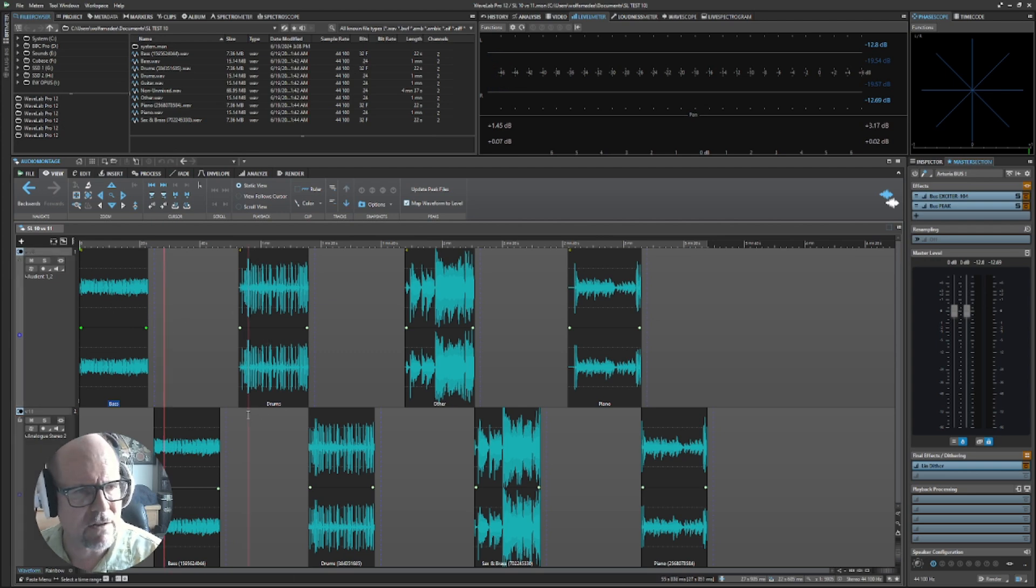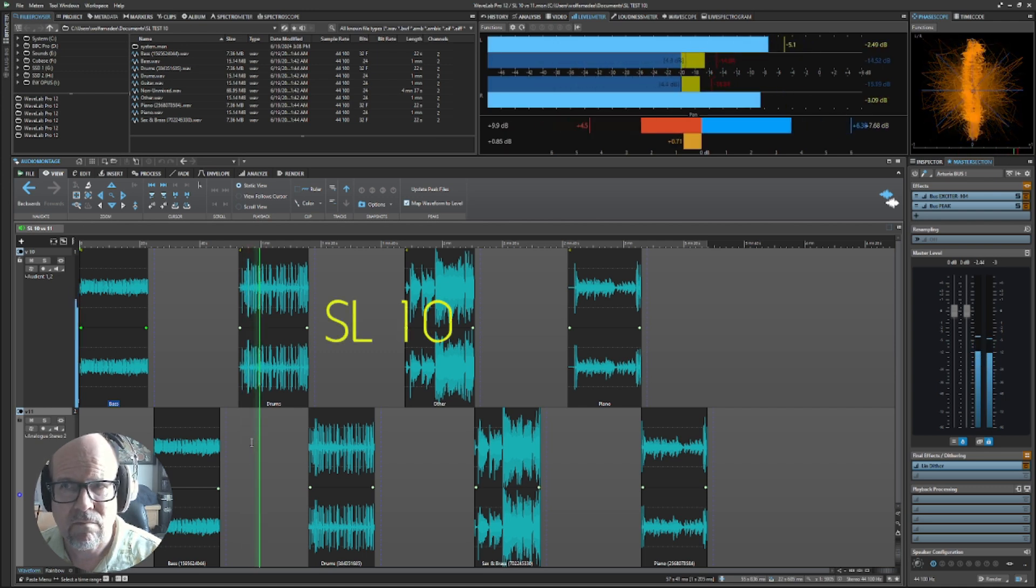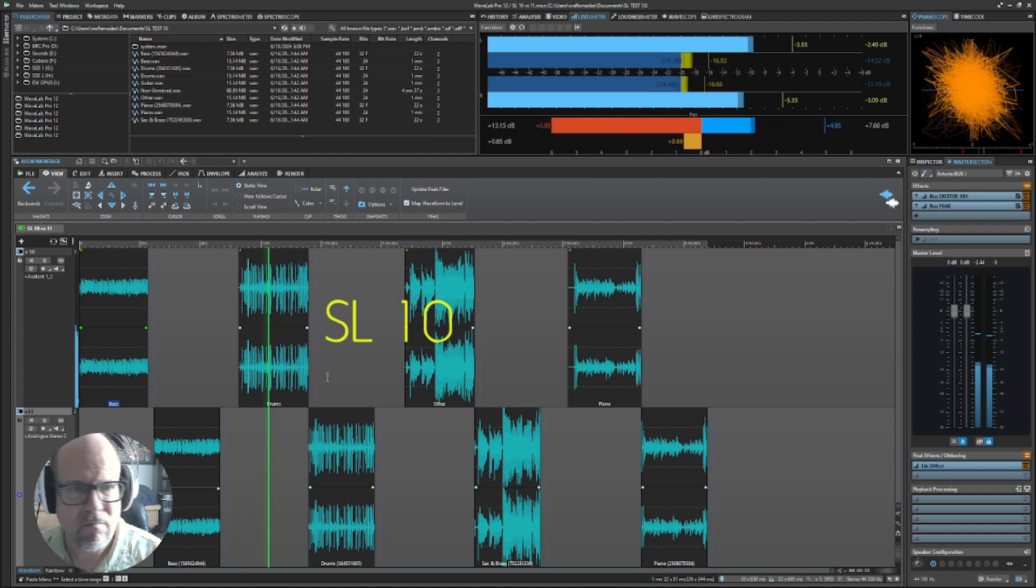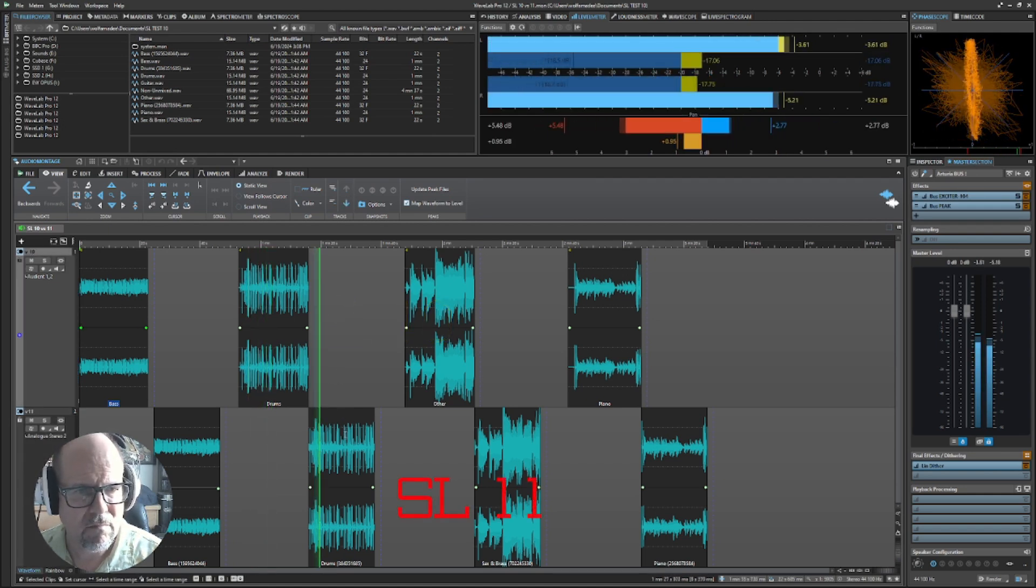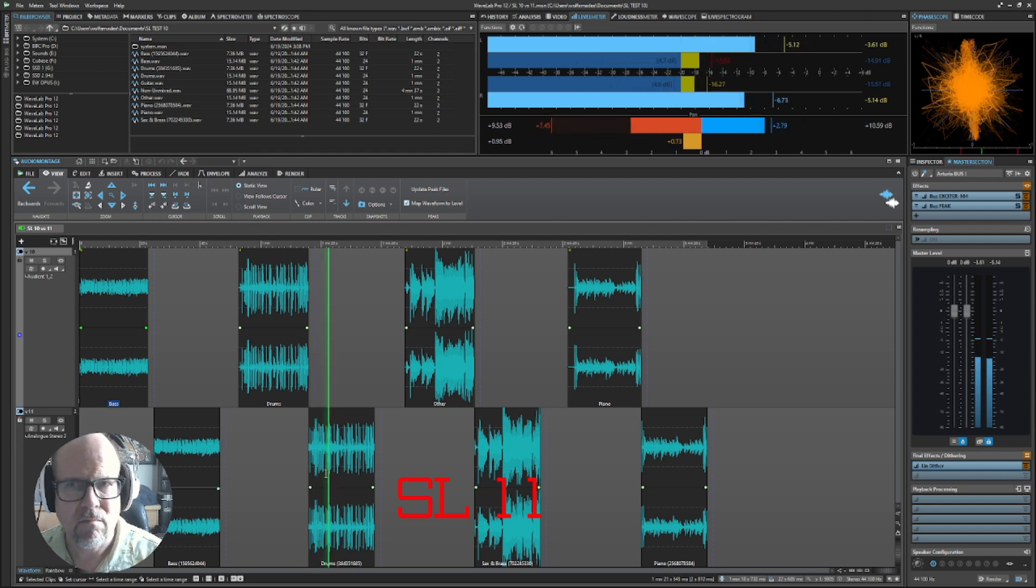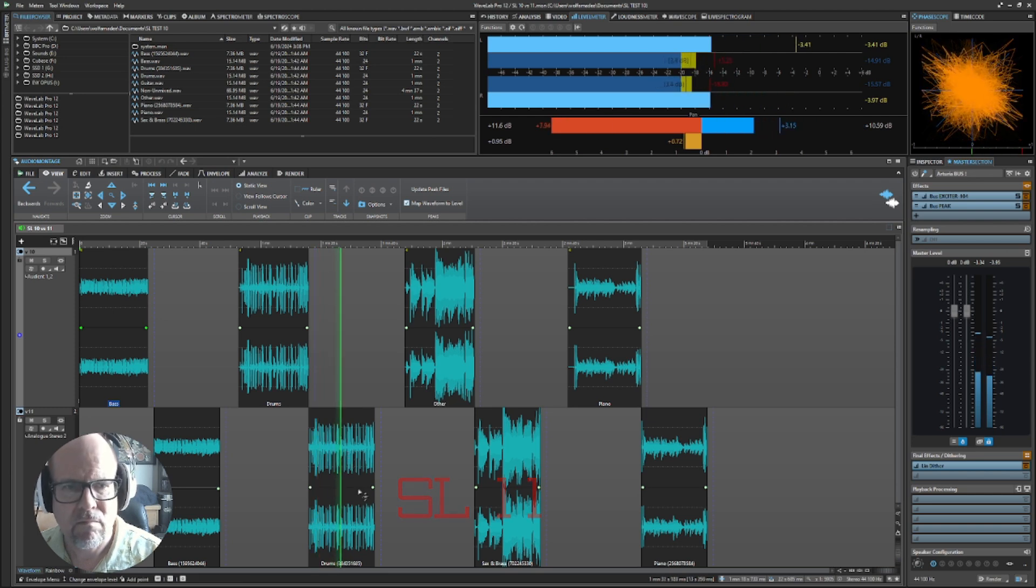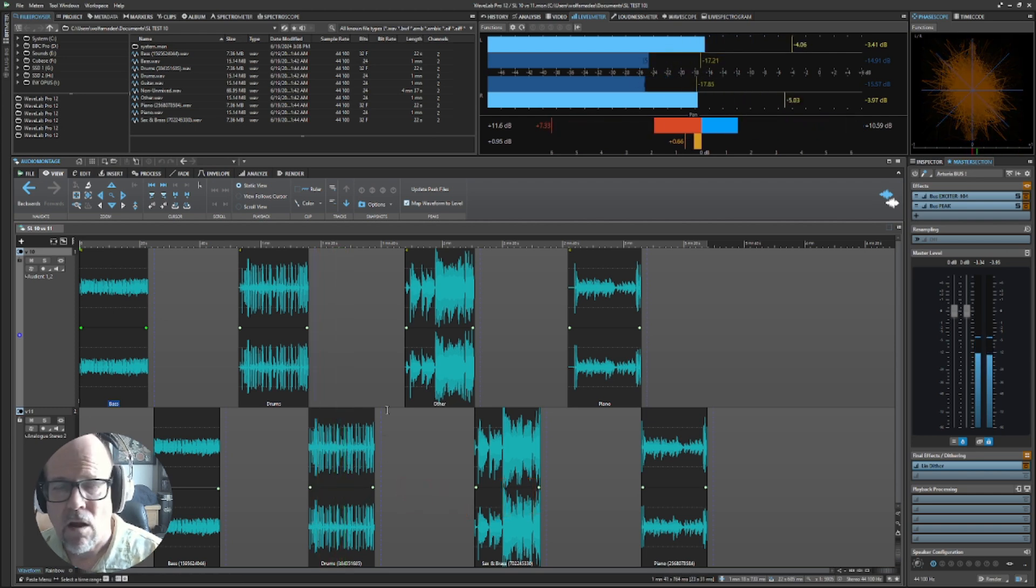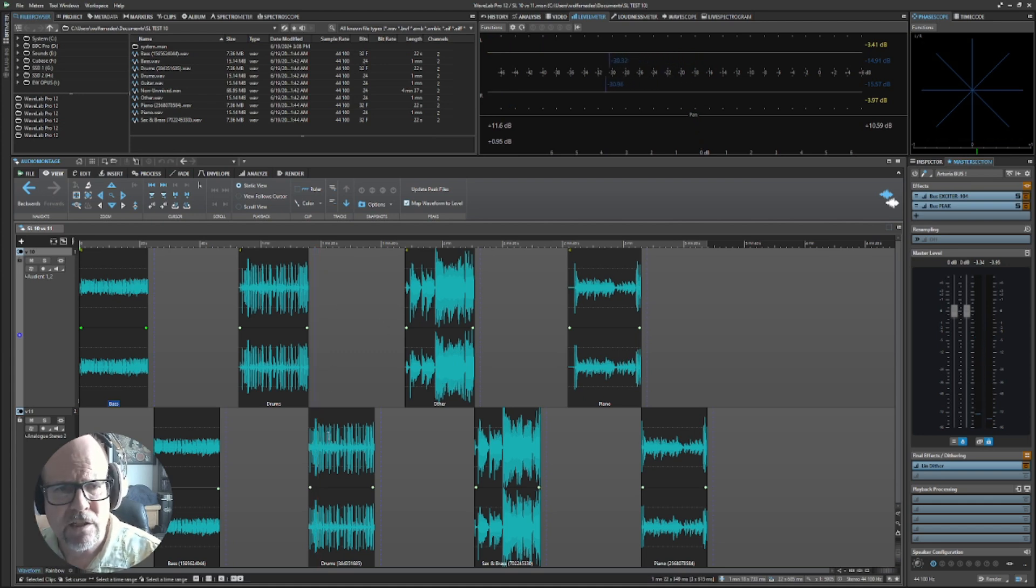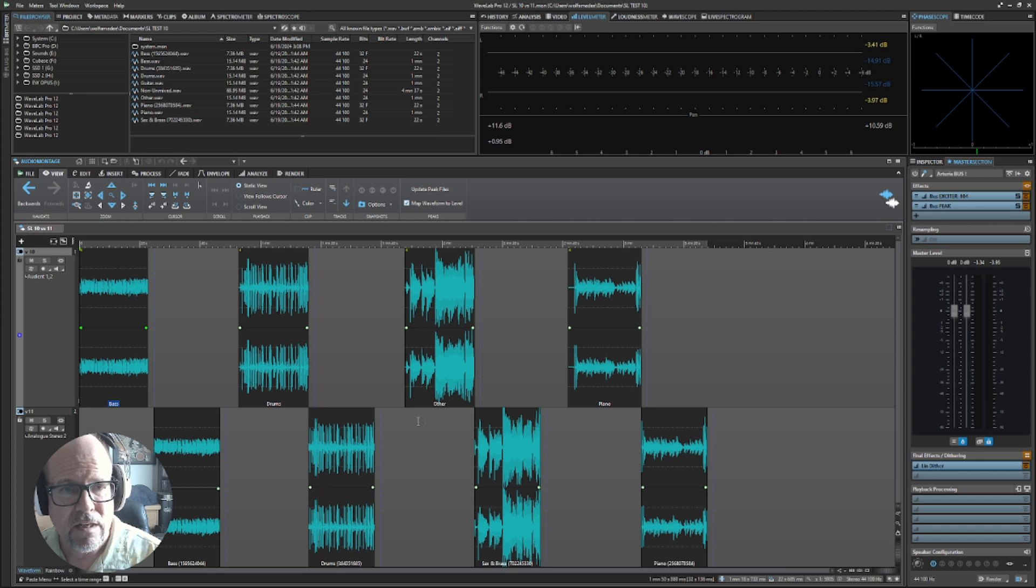Here are the drums in version 10. I can definitely hear the transients. Version 11 is crisper with a little more punch. It's very small and subtle, but there's a definite improvement in the algorithm with the drums.